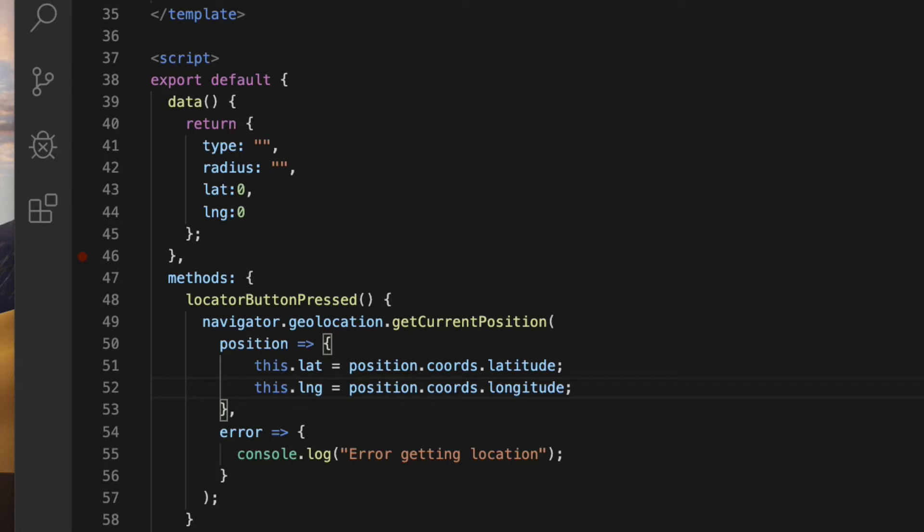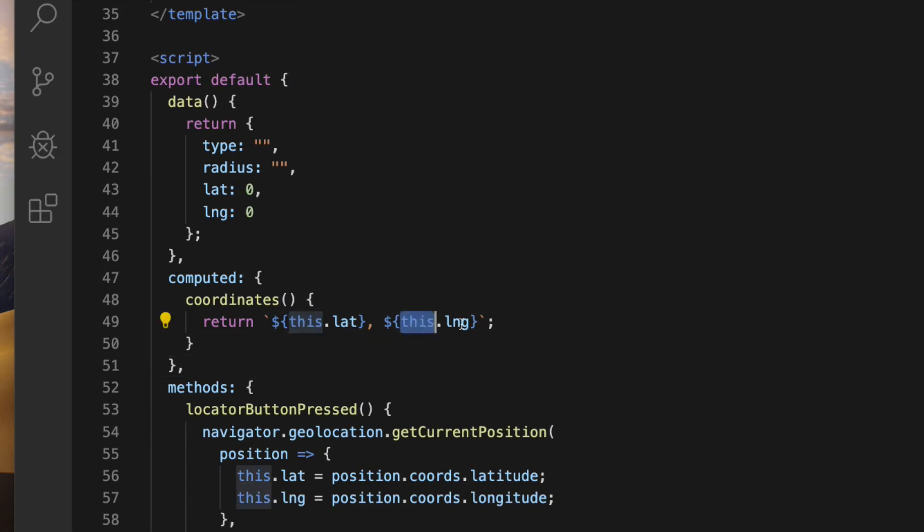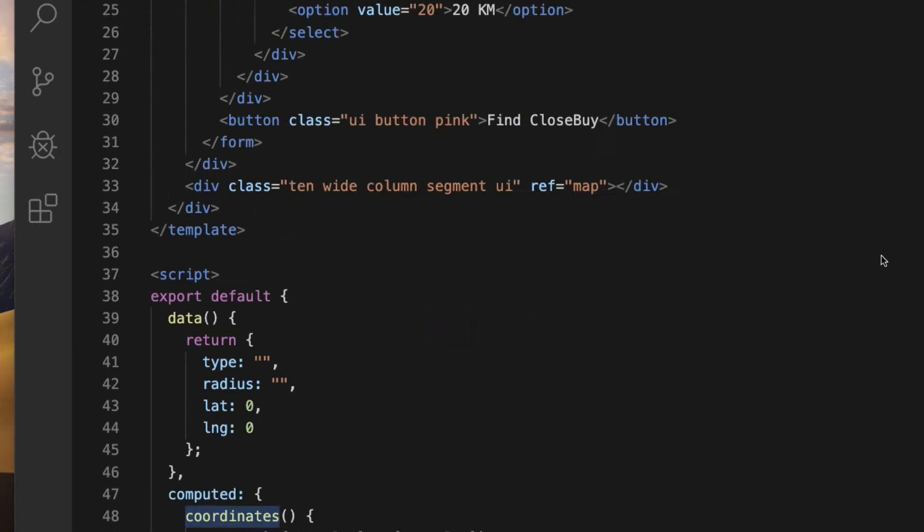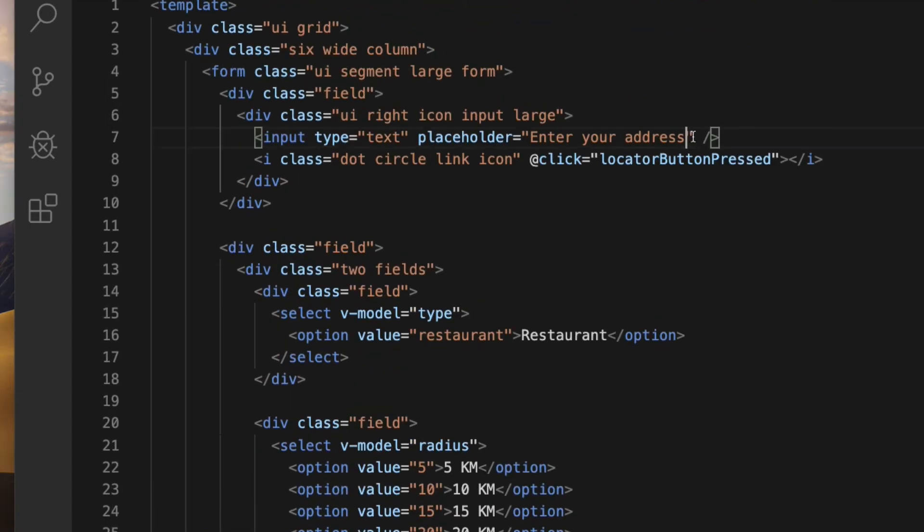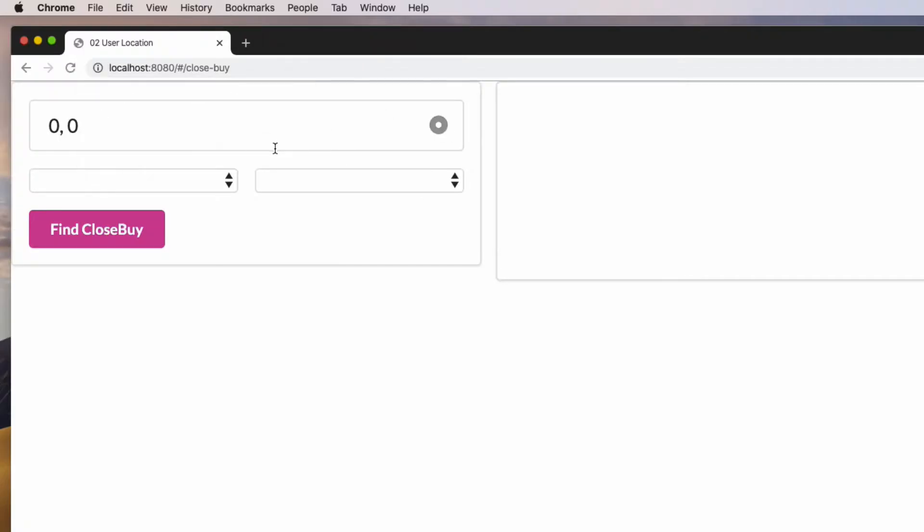It would be nice to show the coordinates in the input field. To do that, create a computed property called coordinates returning latitude and longitude values separated by a comma. Then bind this property to the input field. Let's see that in action. And it works.